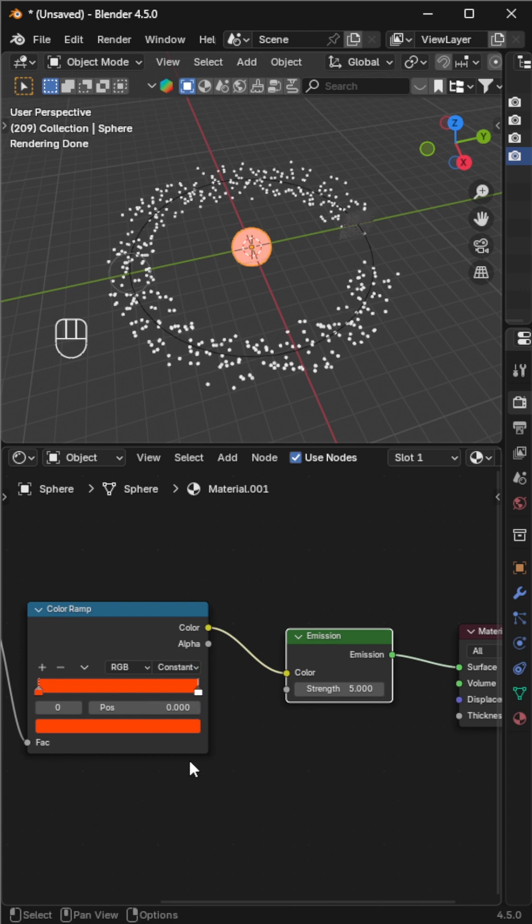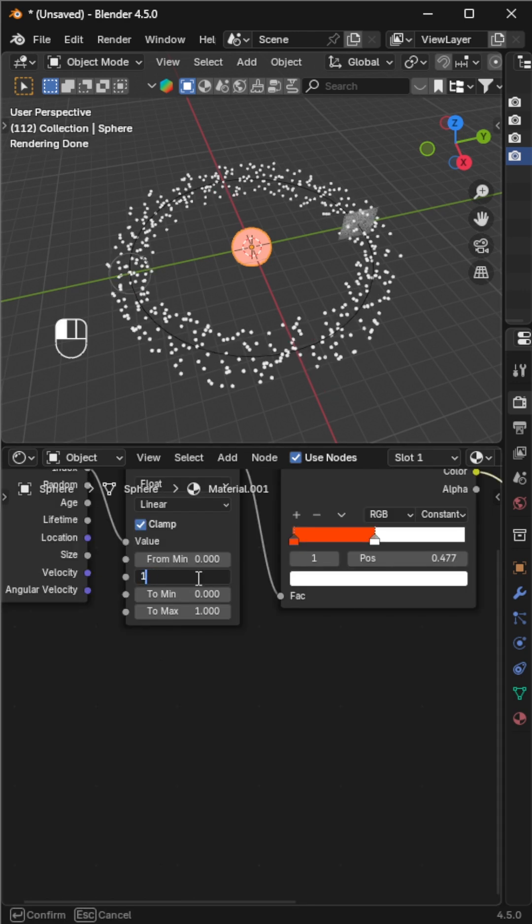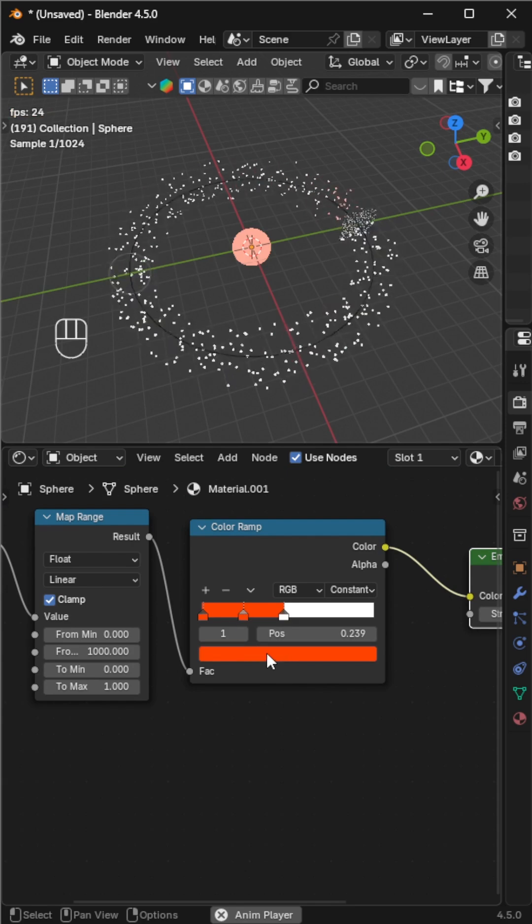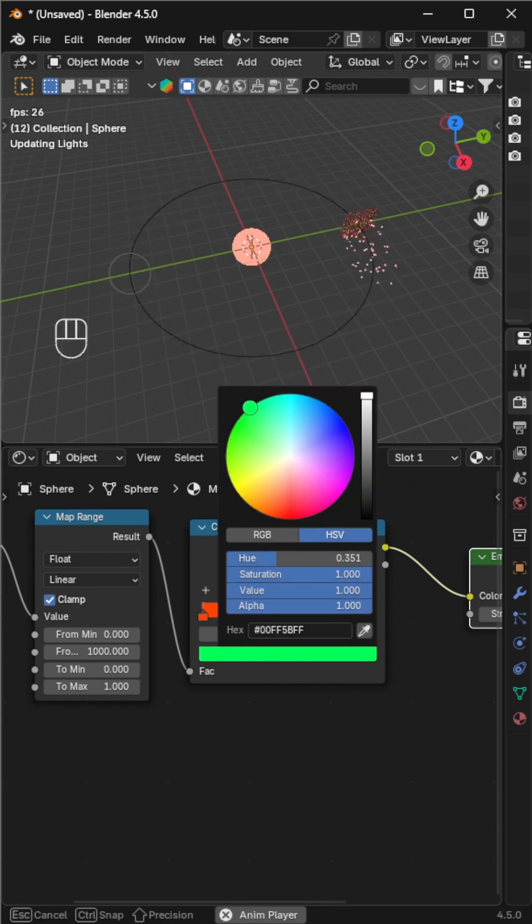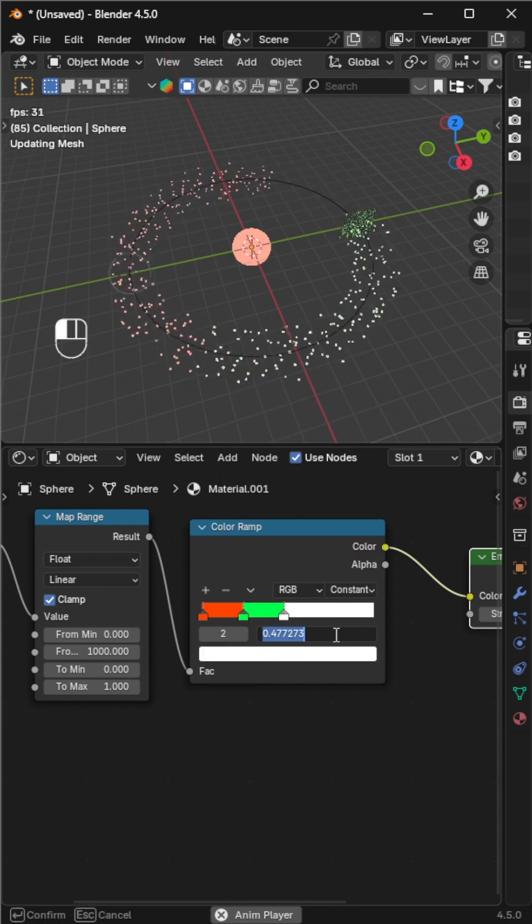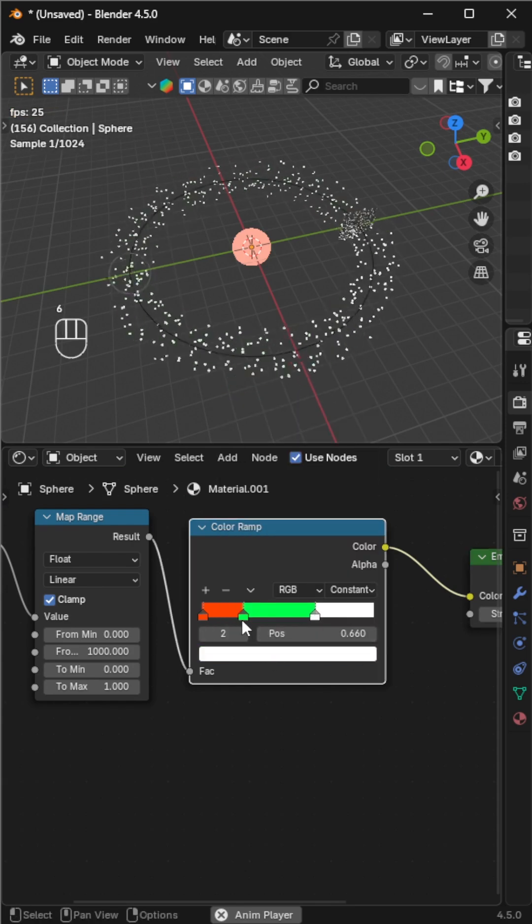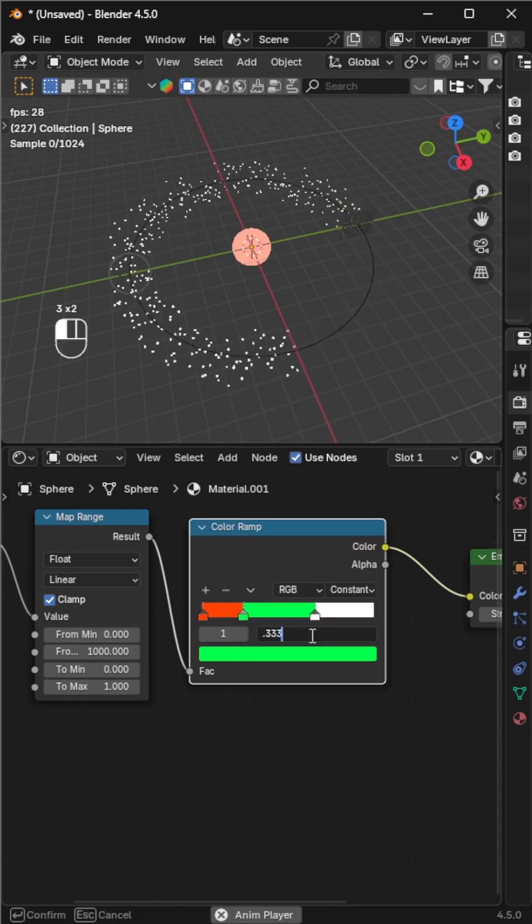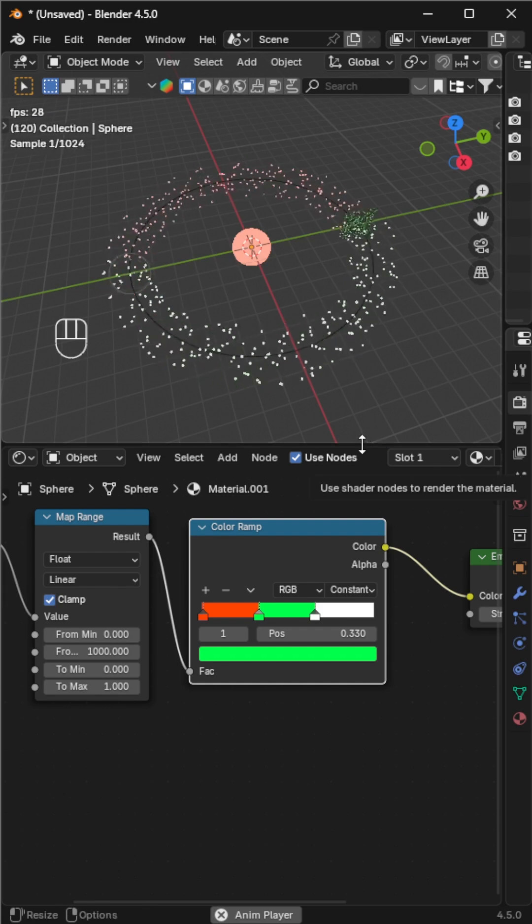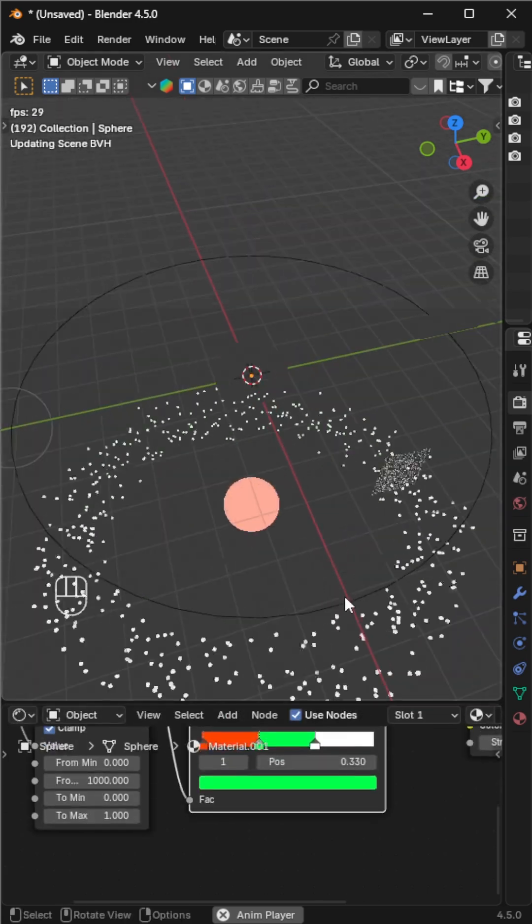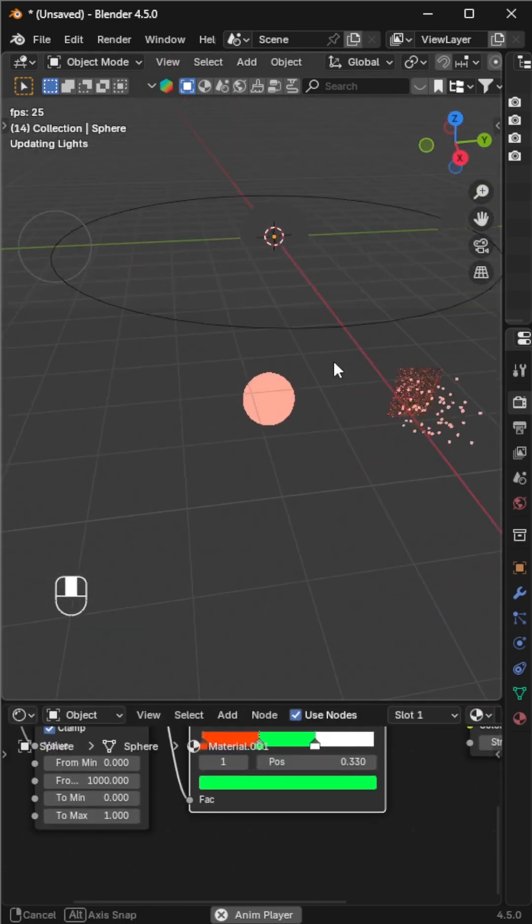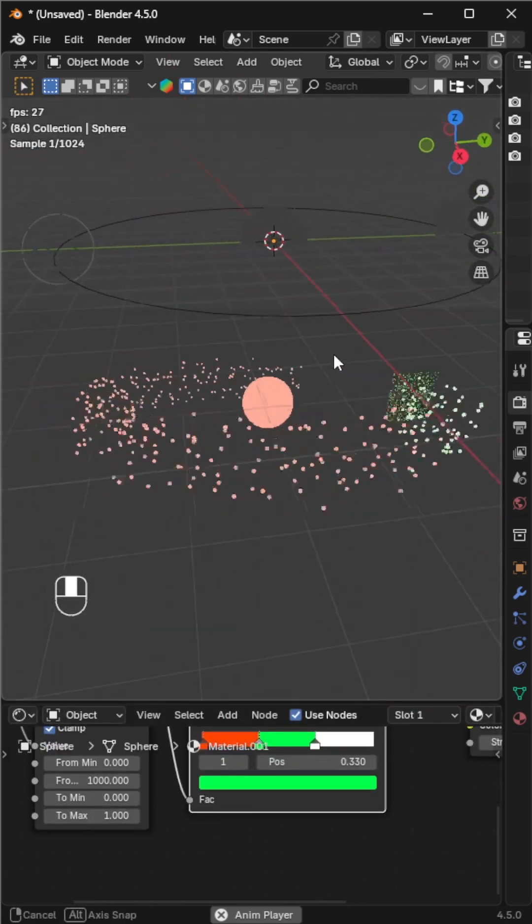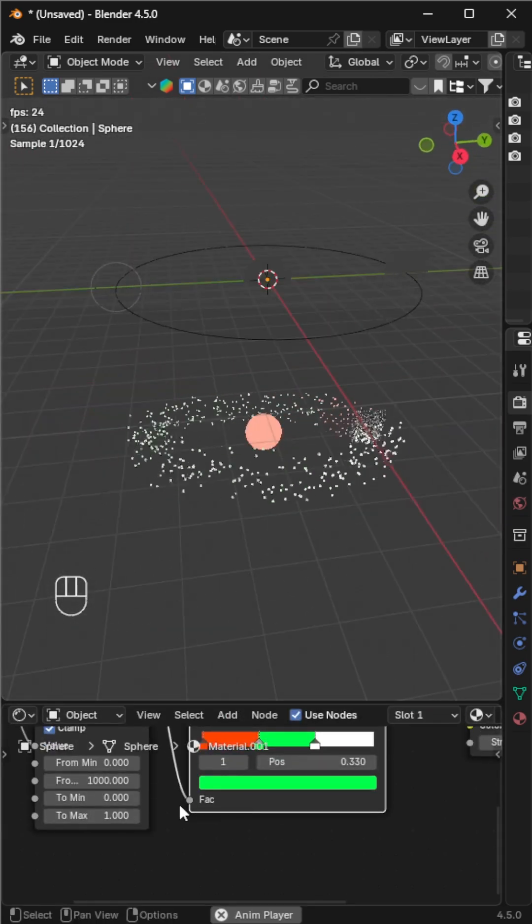Set the map range max to 1000 - this matches the emission number in the particle system. Add more color stops to create striking variations. Your particles now flow along the curve with vibrant glowing colors. Render and enjoy your dynamic animated scene.